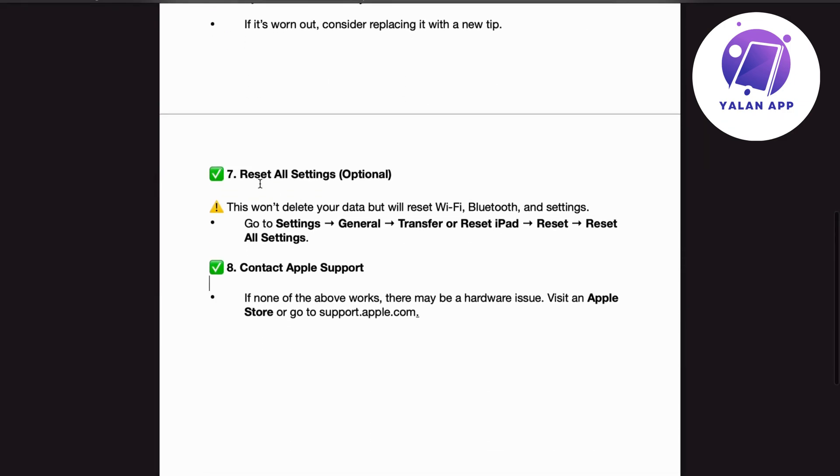Number 7. Reset all settings. This is optional. This won't delete your data but will reset Wi-Fi, Bluetooth and settings. Go to Settings, General, Transfer or Reset iPad, Reset, Reset all settings.